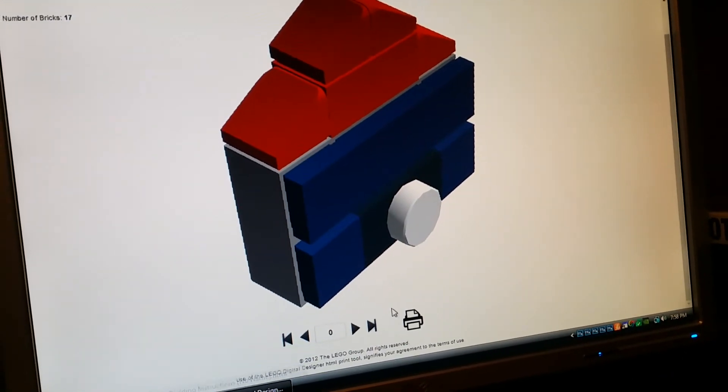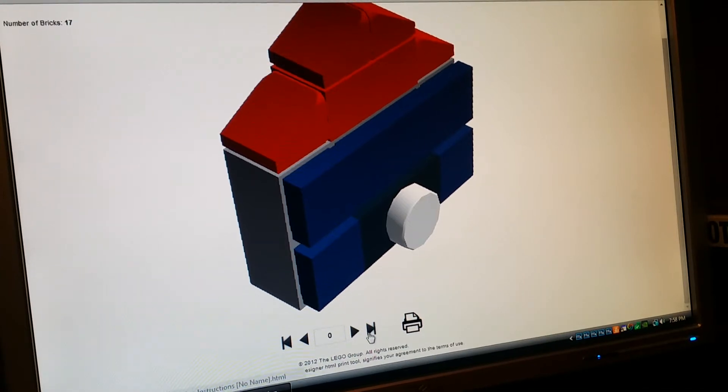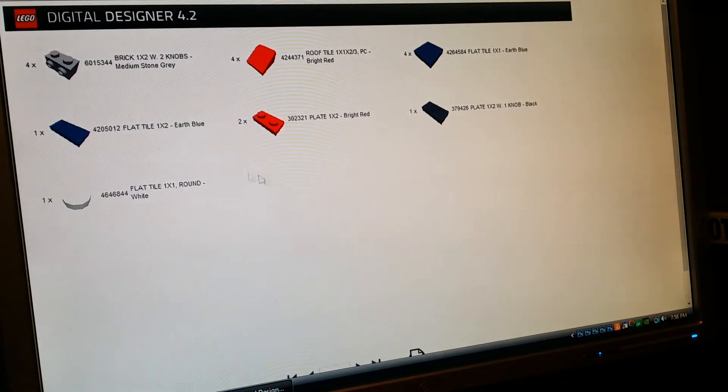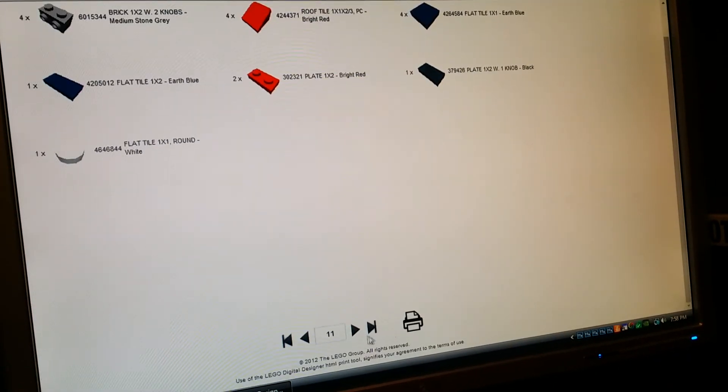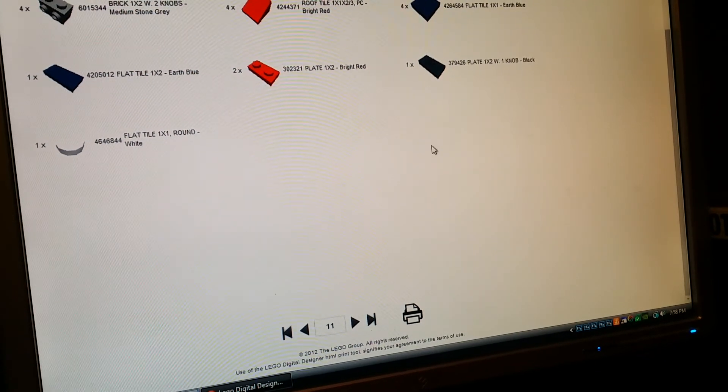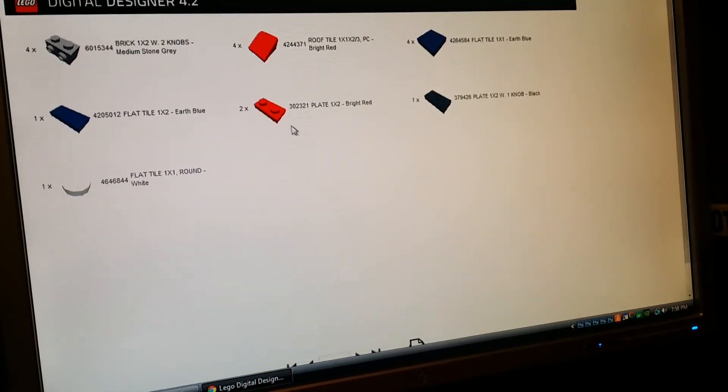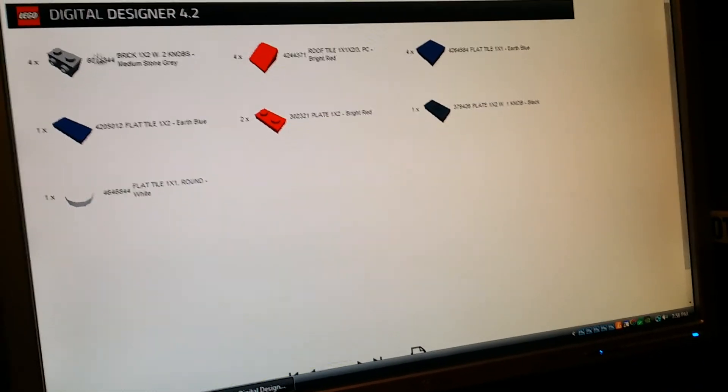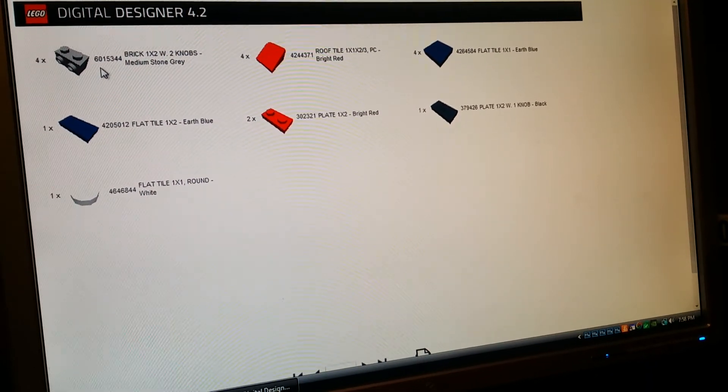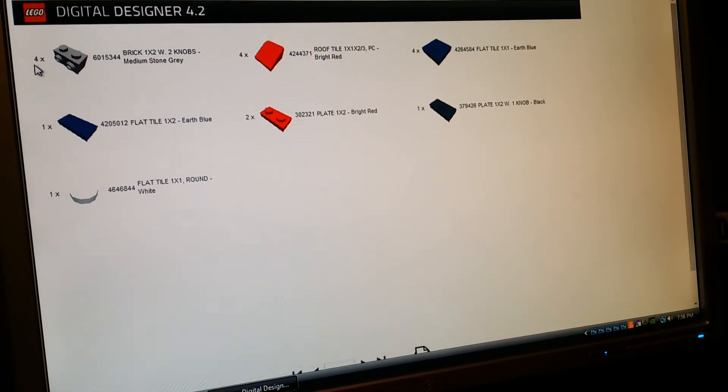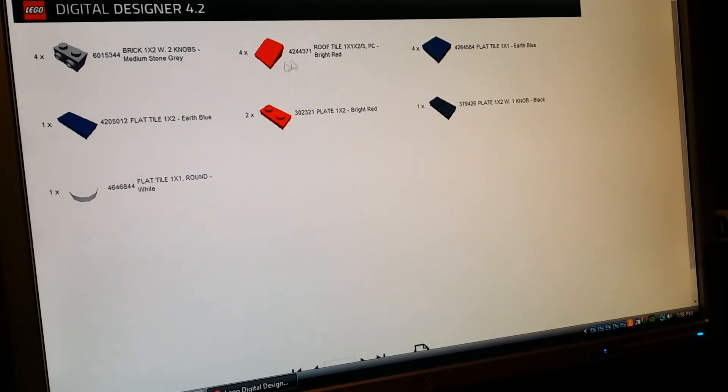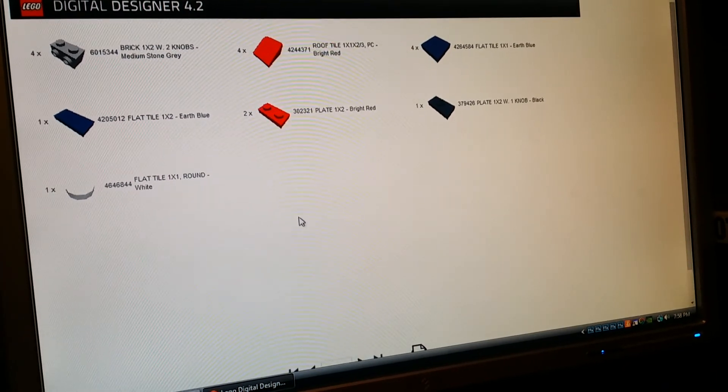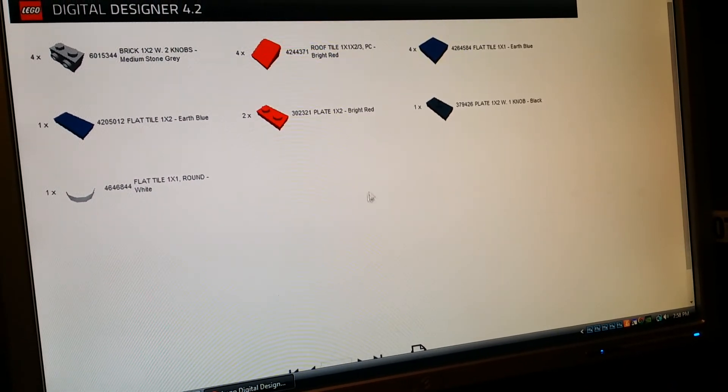And like any other instruction booklet, the last page, so if you click the end tab down here, brings you to the last page. And it gives you part numbers and quantity and a description of each brick used for that particular design.